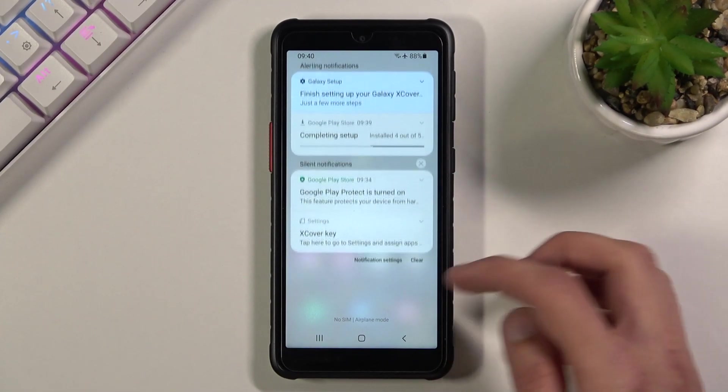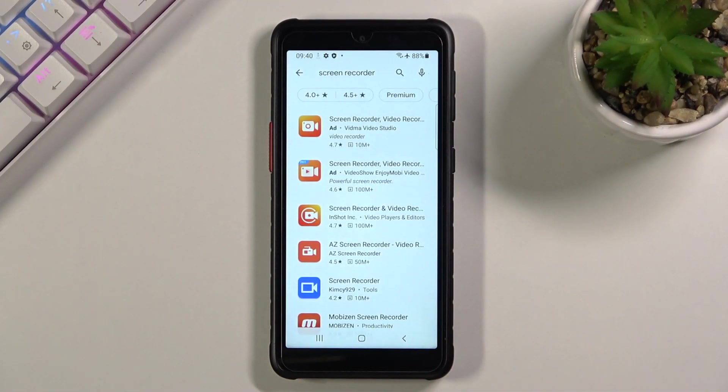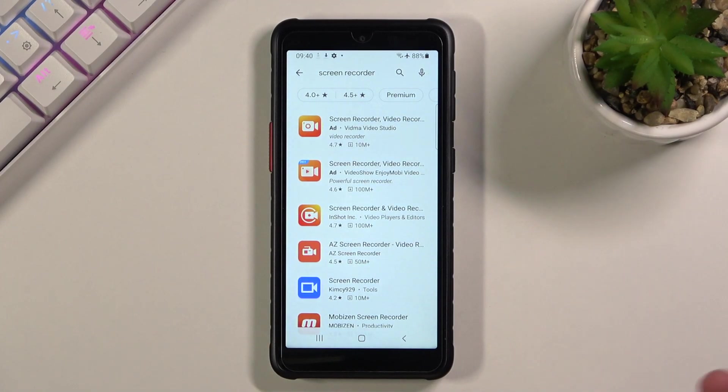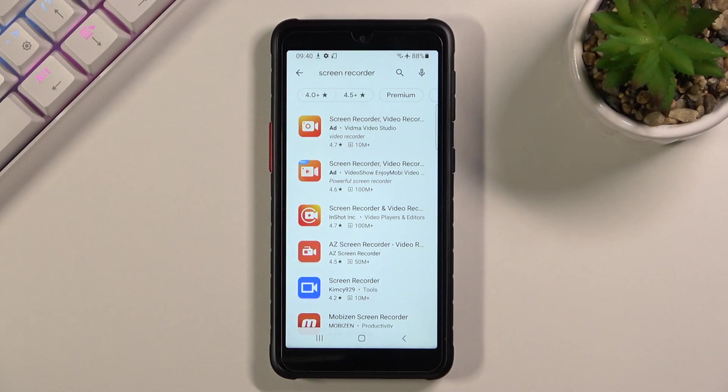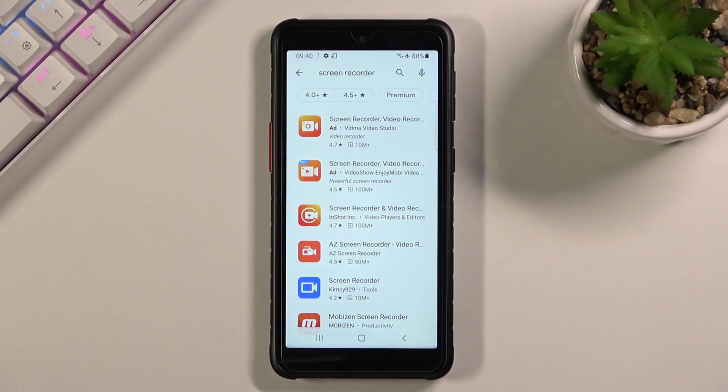So to actually deal with this you do have to download an application from Play Store. Now what I did is simply search for a screen recorder here in Play Store and honestly just download whichever one seems good to you, whichever one has good reviews.